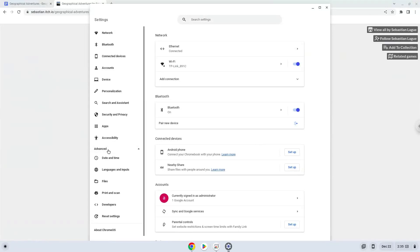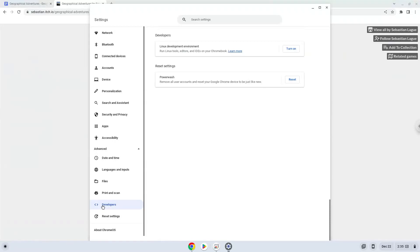Now we click on the developers section. Now we will turn on the Linux apps.